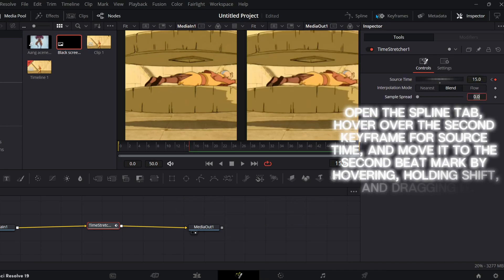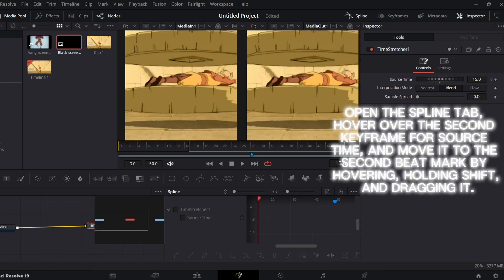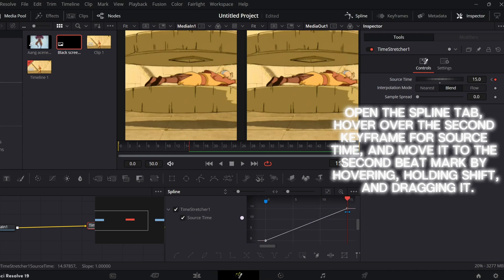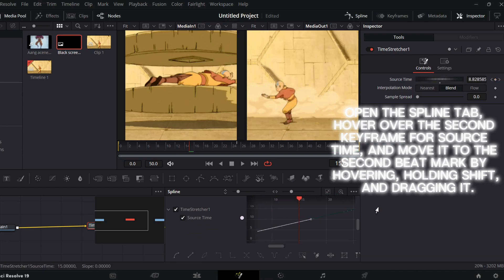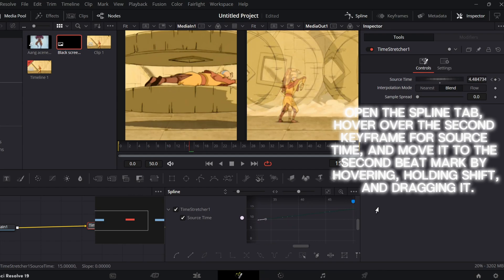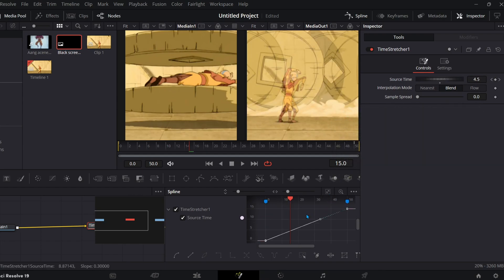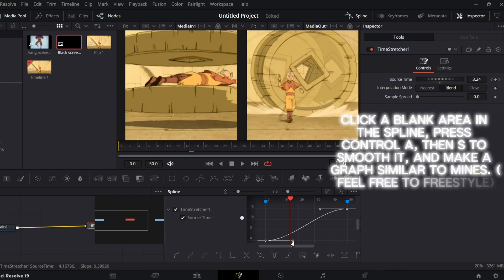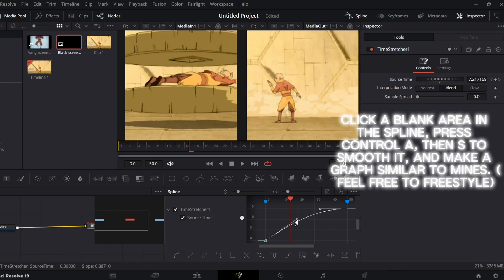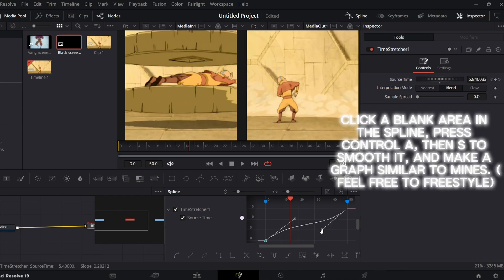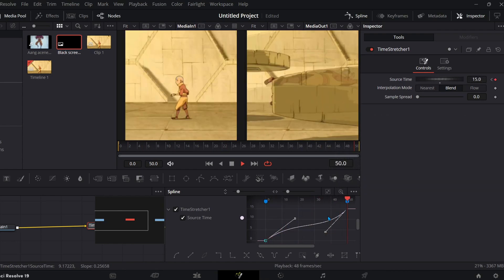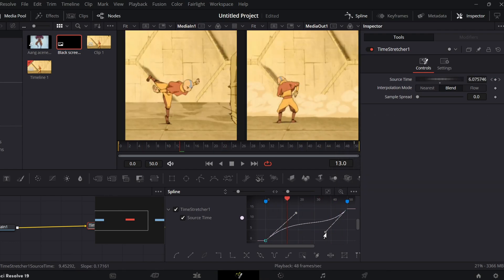Open the Spline tab, hover over the second keyframe for source time, and move it to the second beat mark by hovering, holding Shift, and dragging it. Click a blank area in the Spline, press CTRL then S to smooth it, and make a graph similar to mine. Feel free to freestyle.